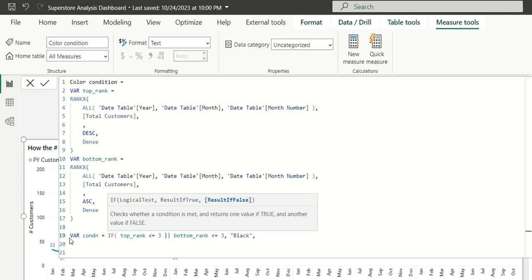Else, if this condition does not match, I will give a transparent color so that I cannot see the values in the line chart.